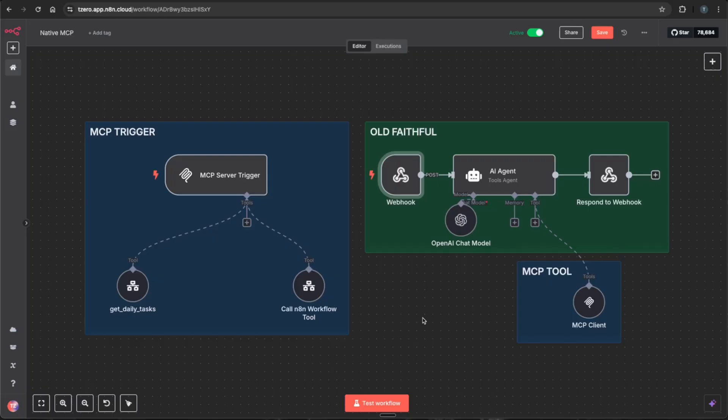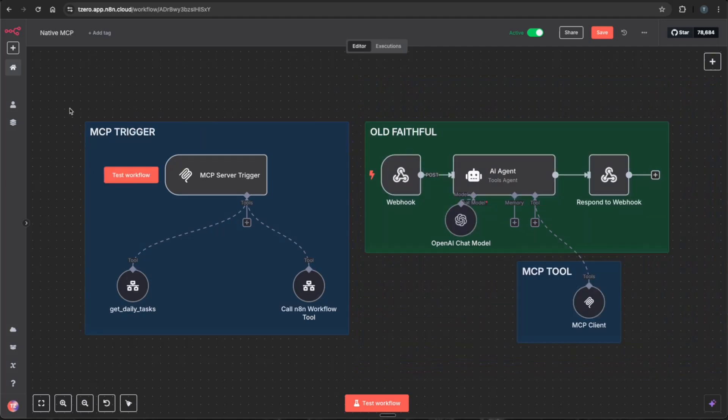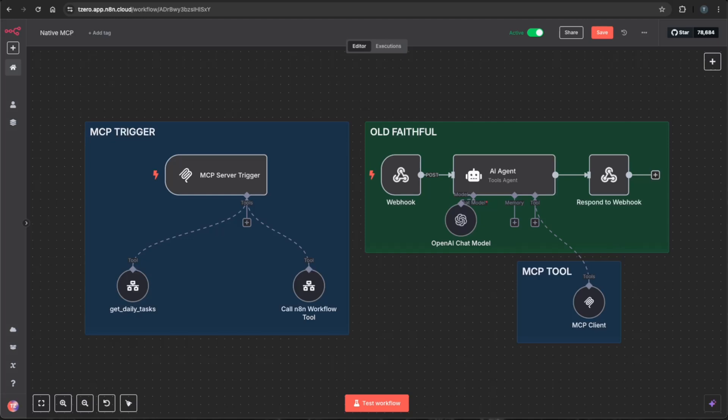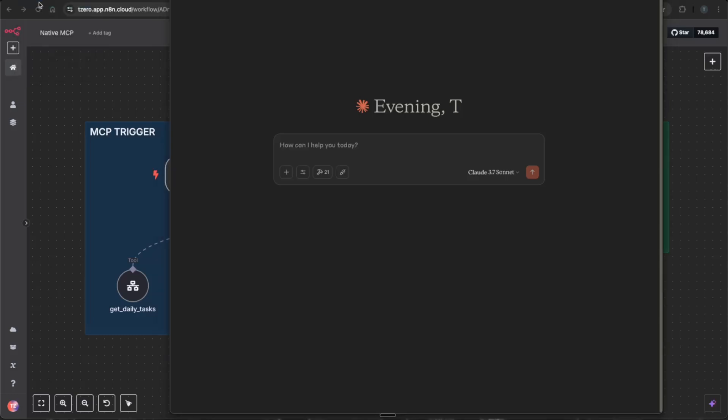And now for the best use case, in my opinion, for this MCP server is the versatility in connecting things like Claude or Cursor to it to be able to have even more use cases for your actual workflows and agents that you build. So it will bypass this old faithful and go straight to your MCP server trigger. So to be able to do this, obviously, you'll need Claude desktop as prerequisite, and you'll go into your Claude JSON config file, which if you haven't done it before, you go into settings, go into your developer settings.